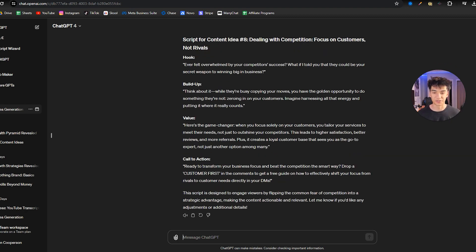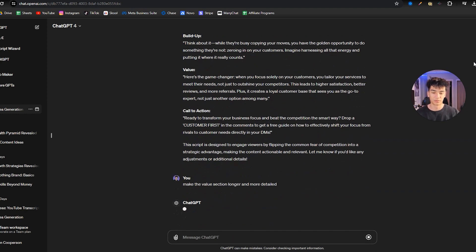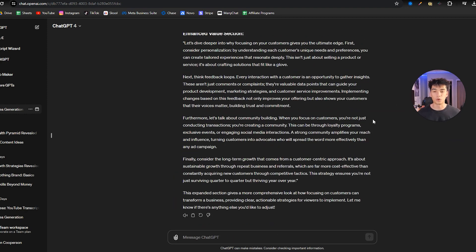Okay, perfect. And if you read this script, you can see it's not that bad. It's a good place to start from. You can even ask it to make the value section a little bit longer and more detailed.